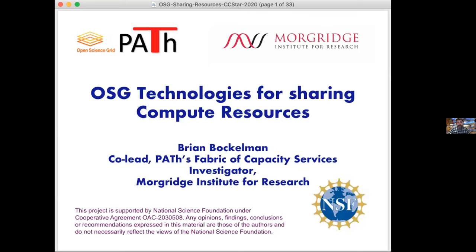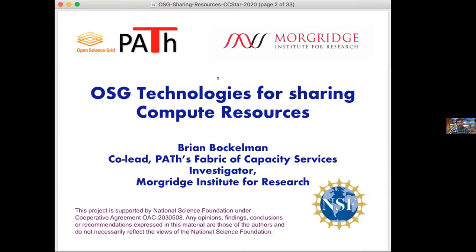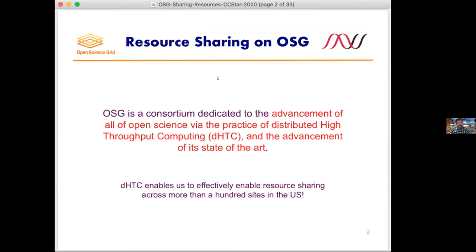Feel free to ask questions, and feel free to interrupt if there's something you didn't quite get. This is about technologies for resource sharing. I wanted to repeat this mission statement from yesterday.